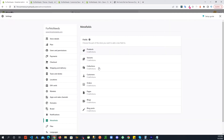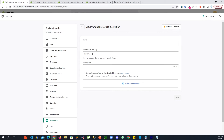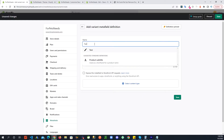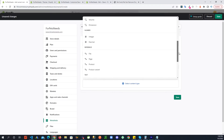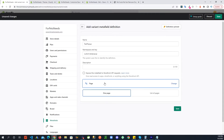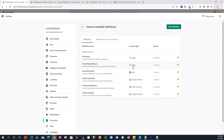Go into the metafields area, go into variants, and you'll see this field — I already added one with content type page. To add your own, name it whatever you want, for example custom dot whatever. Then select the type as page and save it. Now you have a variant field that is connected to a page, and that page will be the content that shows in the pop-up.